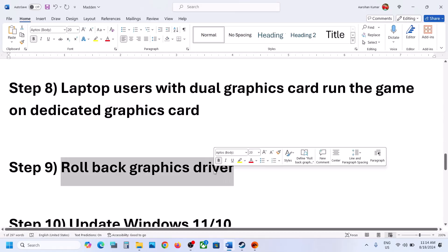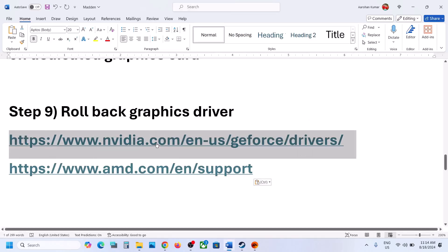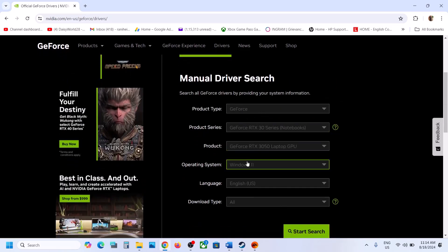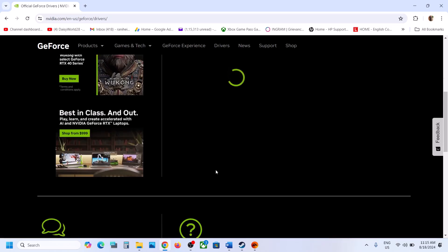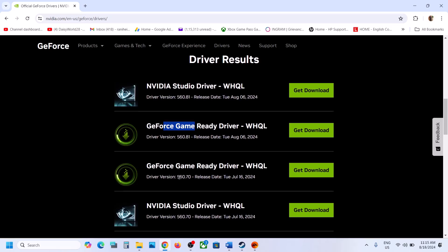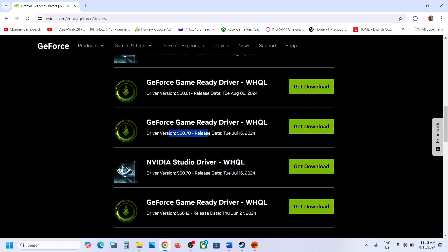The next step is to roll back the graphics driver. If you have an NVIDIA card, go to the NVIDIA website, select your graphics card and the right operating system, and click on Start Search. Scroll down — the latest driver right now is 560.81 Game Ready Driver. If this is not working, try rolling back to 560.70 or 556.12. Click on Get Download, run the EXE file, and when you install it make sure you put a check on Perform a Clean Installation.